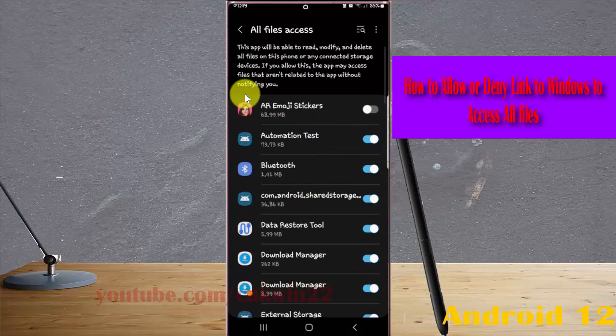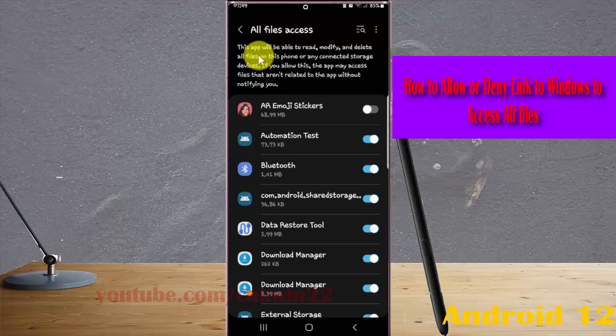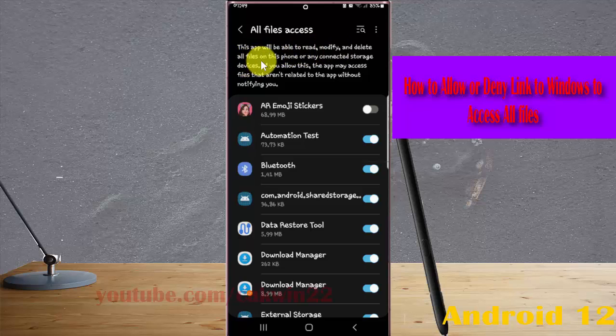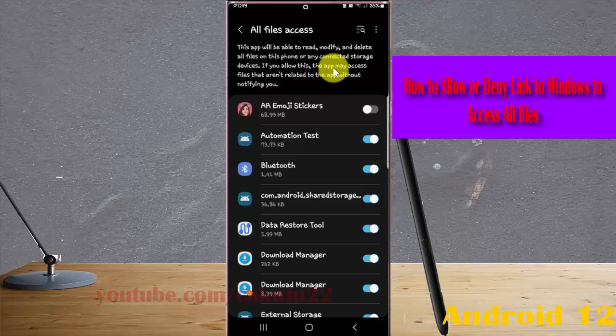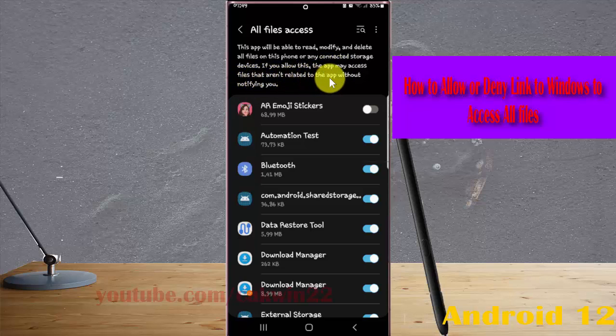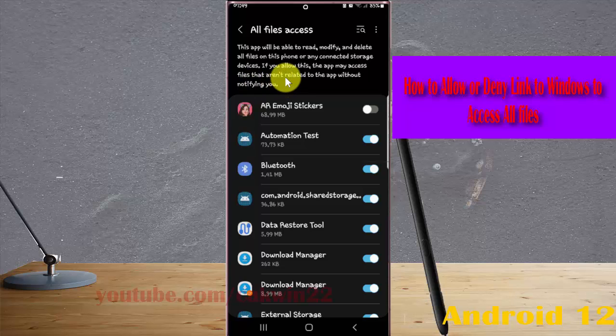This app will be able to read, modify, and delete all files on this phone or any connected storage devices. If you allow this, the app may access files that are not related to the app without notifying you.